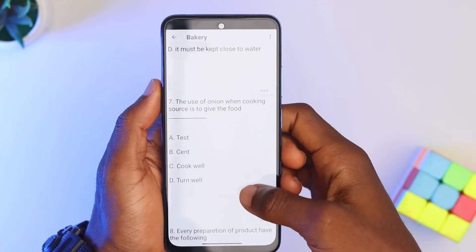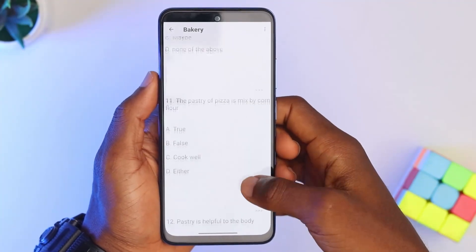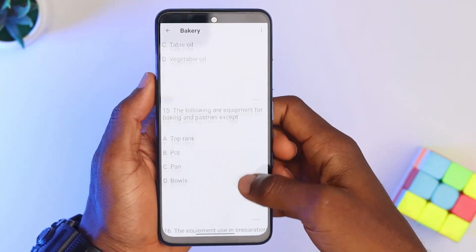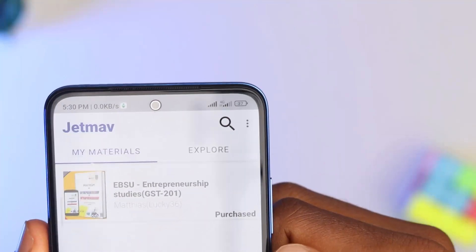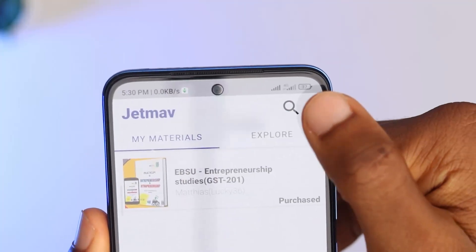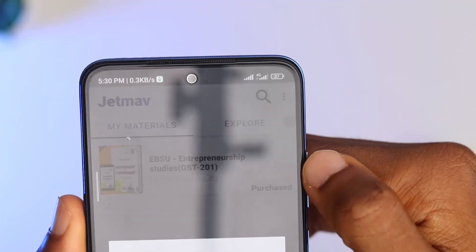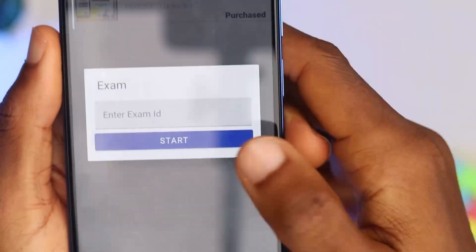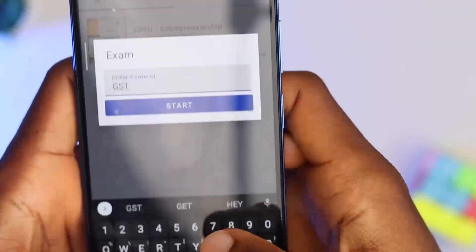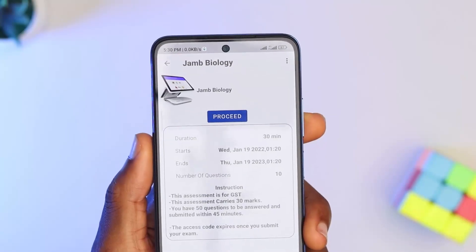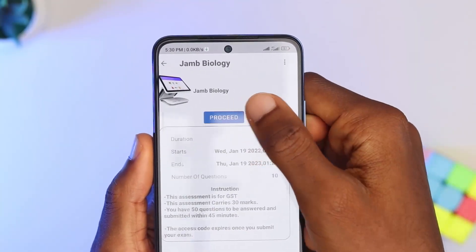You can also use the app to write your GST exam. All you need is a smartphone, a proper internet connection, and an exam code. On the home page, click on the three dots on the top right corner, then click 'Take Exam.' You will be given a space to input the exam code you purchased, then click enter. Remember that the exam code is the same as the assessment pin written on the purchase card.